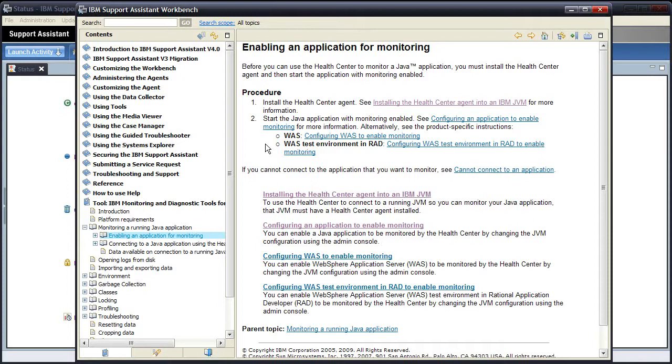Now the help is telling us that before we can use the Health Centre to monitor a JAR application, we must install the Health Centre agent and then start the application with monitoring enabled. The Health Centre agent is a small collection of files that need to be installed within your IBM JVM, and they provide the mechanism by which the Health Centre GUI obtains information about the JAR application. Without the Health Centre agent files installed, there is no way for the Health Centre GUI to get the information back from your JAR application.